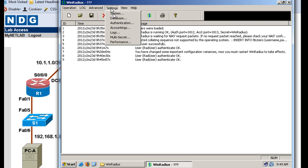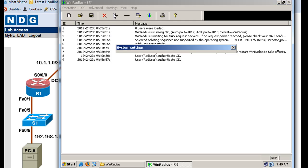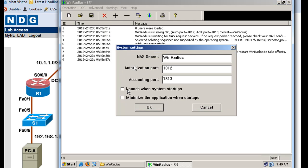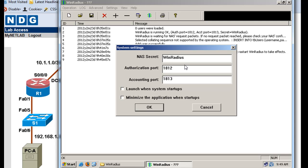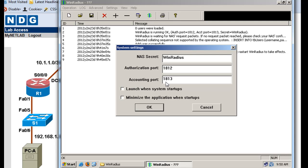And if you go to Settings, we're going to notice a couple things about it. The Network Access Server secret password for the WinRadius server is WinRadius, that's the default. We're going to need this password to access the server. So notice capital W, capital R, it's case sensitive. Also, the authorization port is going to happen on port 1812. The accounting port is going to happen on port 1813. So we're going to need to know that.